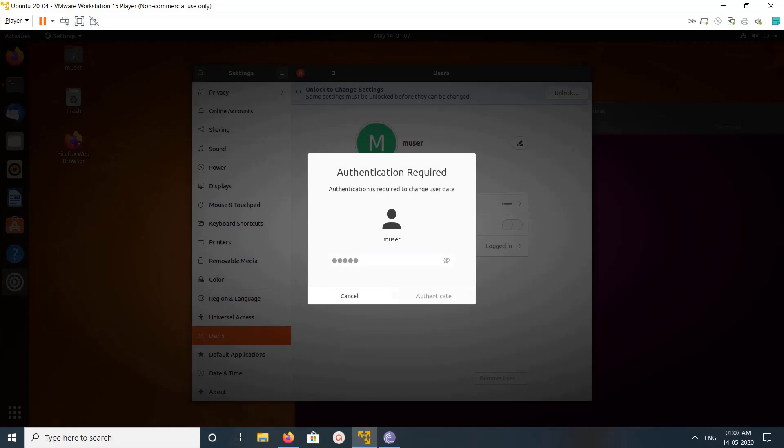So now we can enable automatic login. Click on that. See, now it's enabled.